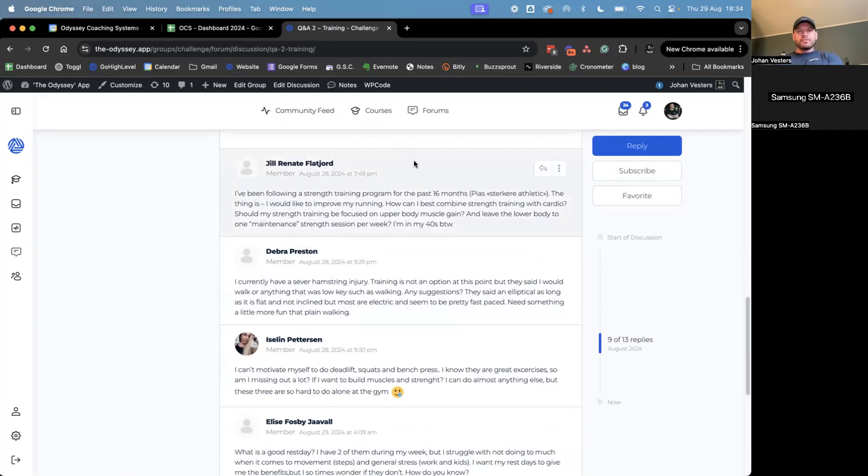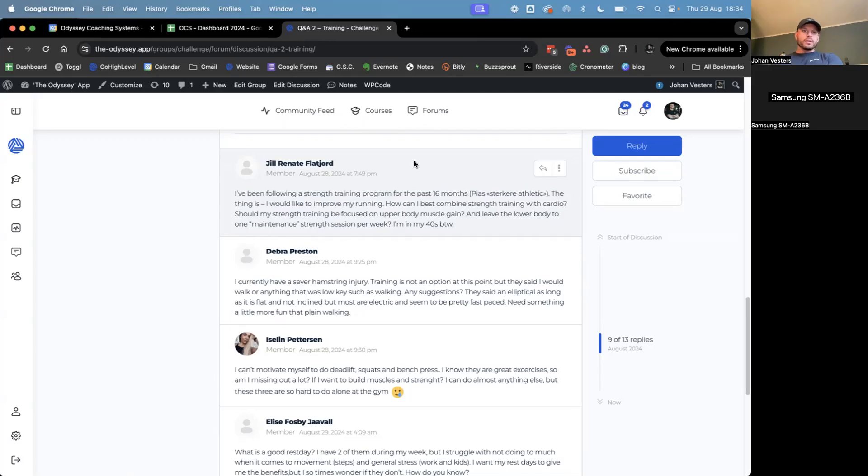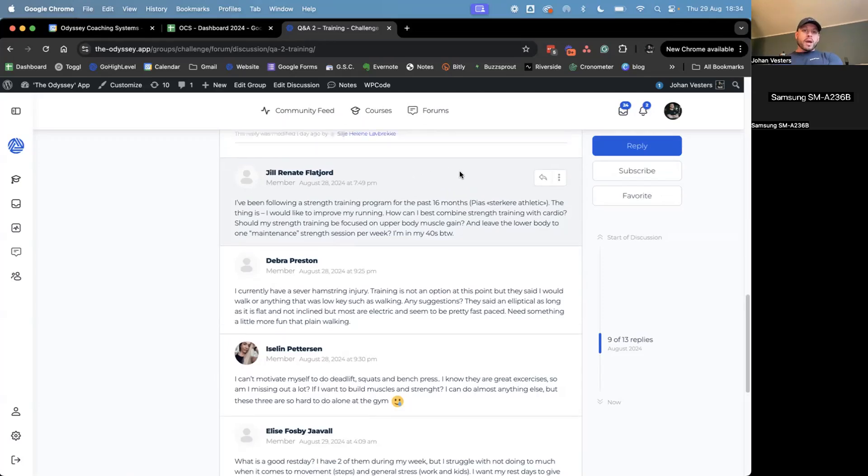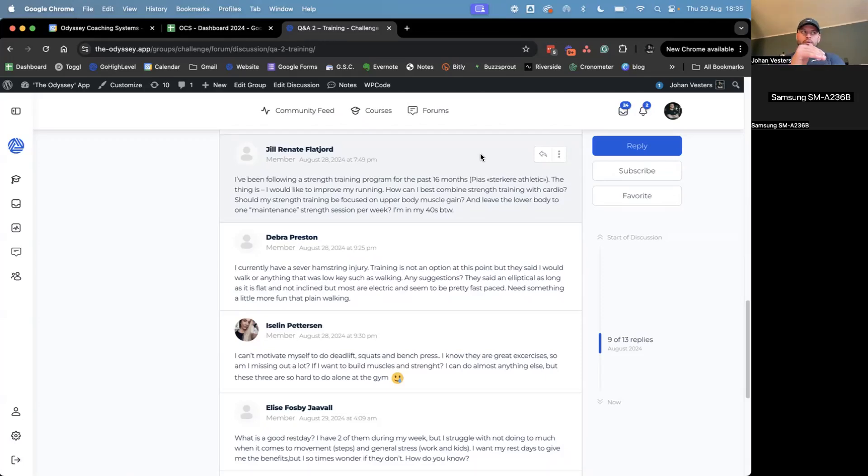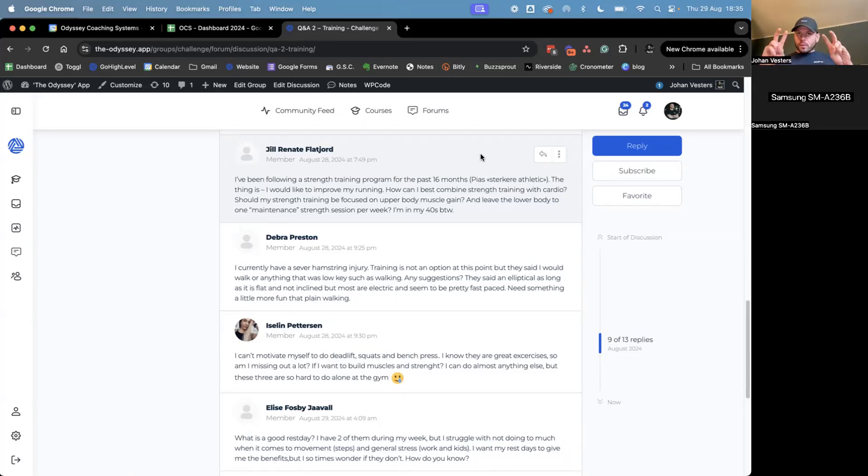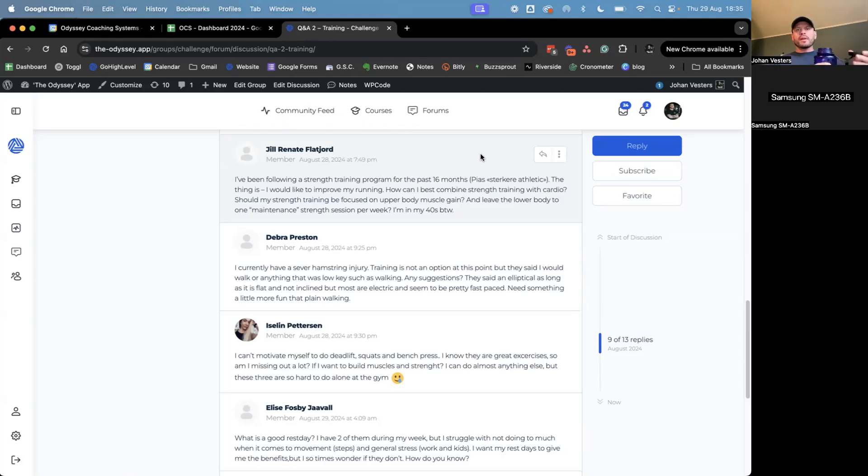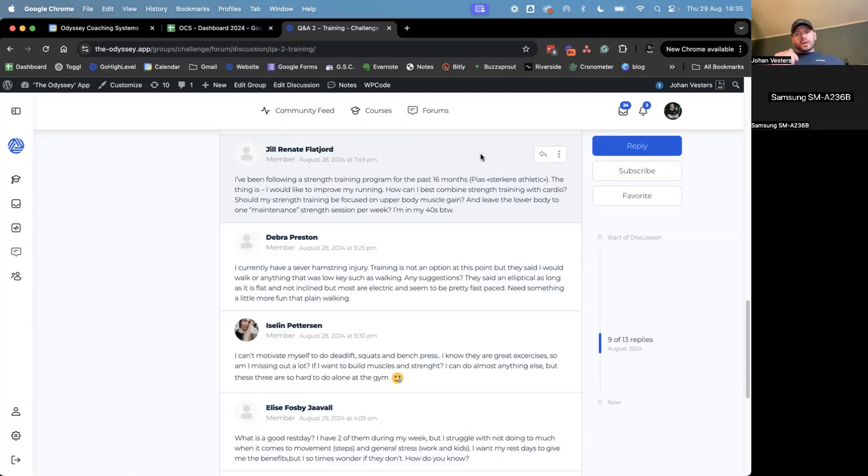Jill says, I've been following a strength training program for the past 16 months. Awesome. PS Stegra Athletic App. Cool. So the thing is, I would like to improve my running. How can I best combine strength training with cardio? Should my strength training be focused on upper body muscle gain and leave the lower body on maintenance strength? One maintenance strength session per week. I'm in my forties, by the way. I mean, first of all, awesome that you're staying active. I think we should be active in our 20s, 30s, 40s, like always. It's a great work following that for 16 months.